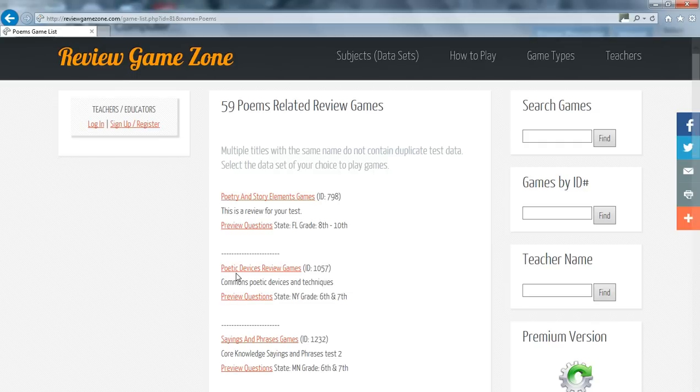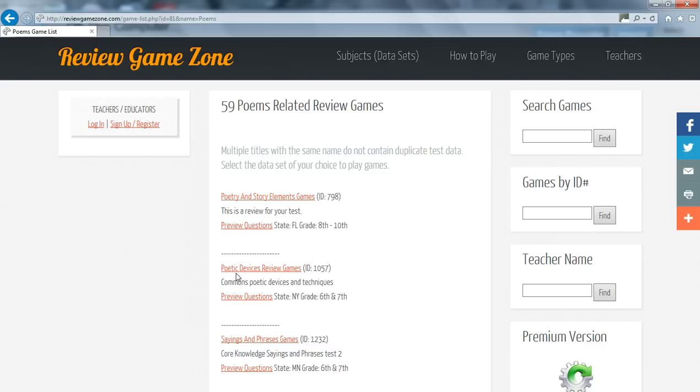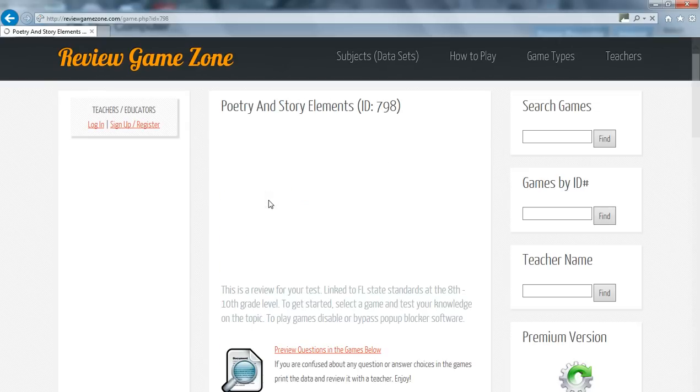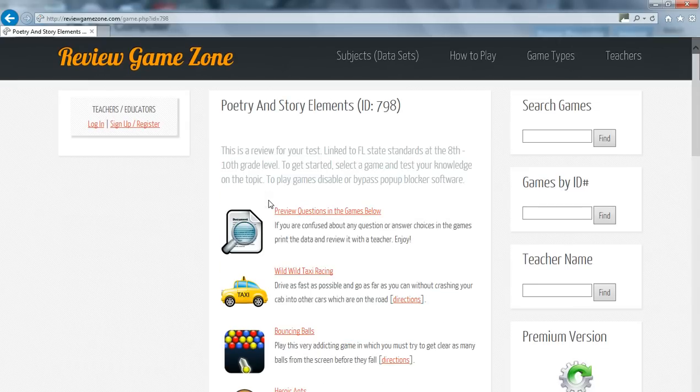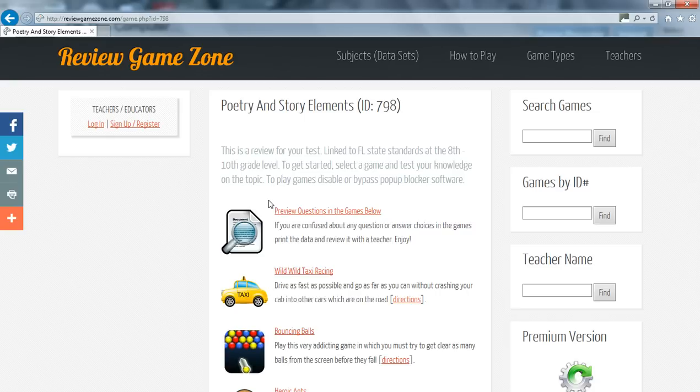Once you click Poems, you will see all the available data sets. Select the one you would like to study. For this demo, I will select Poetry and Story Elements games. Once you click Poetry and Story Elements games, we have found our data set to be loaded into our game.